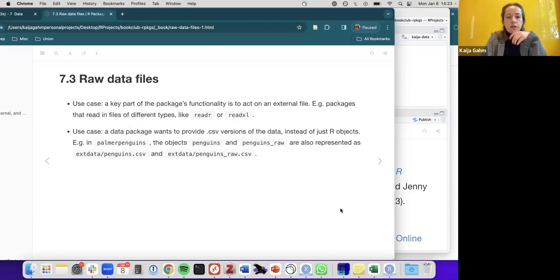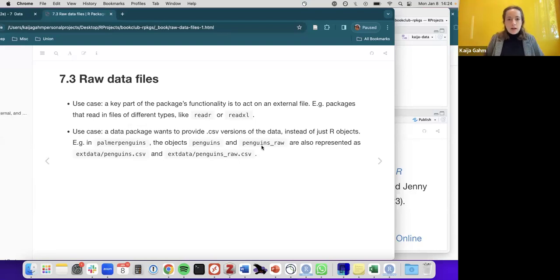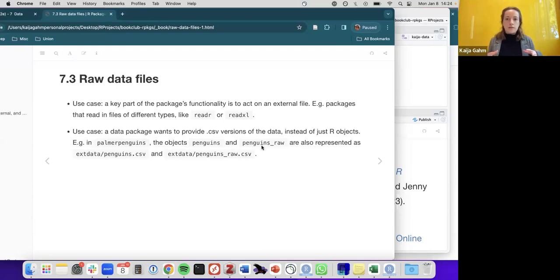A key use case for raw data files is when the package's functionality involves acting on external files — for example, readxl or read_excel. Another use case is that a data package might want to provide a CSV version of data in addition to an R object. Palmer Penguins provides the data as exported R objects but also provides raw CSVs before cleaning has happened, which is useful when teaching people how to read in CSV files.